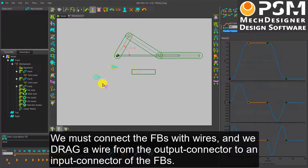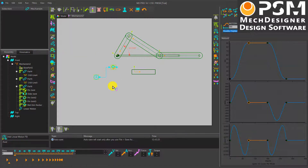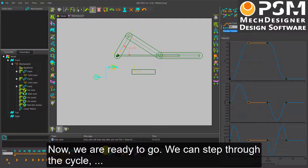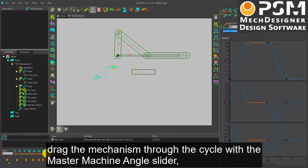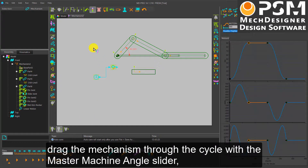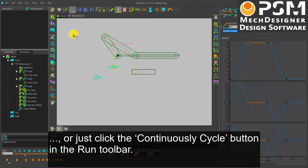We must connect the Function Blocks with wires, dragging a wire from the Output Connector to an Input Connector. Now we are ready to go. We can step through the cycle, drag the mechanism through the cycle with the Master Machine Angle Slider, or just click the Continuously Cycle button in the Run Toolbar.